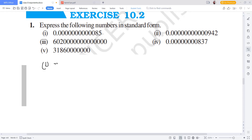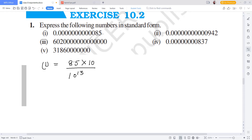Now we will directly solve. For the first question: 8.5 into 10 to the power minus 3, divided further gives us 8.5 into 10 to the power minus 12.